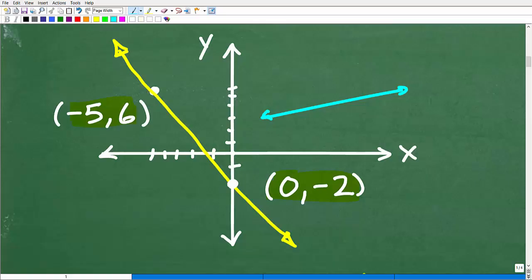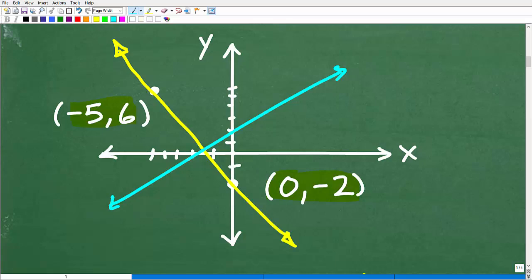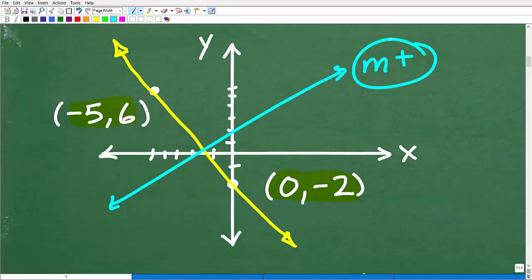Lines that increase from left to right in an upward manner have a positive slope. If you see the letter M written, that indicates slope. So a line going uphill left to right will have a positive number for its slope.